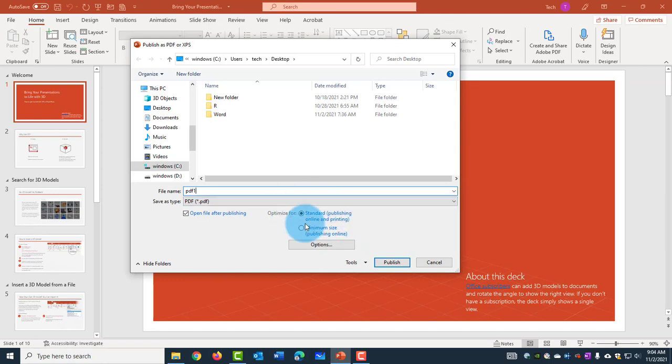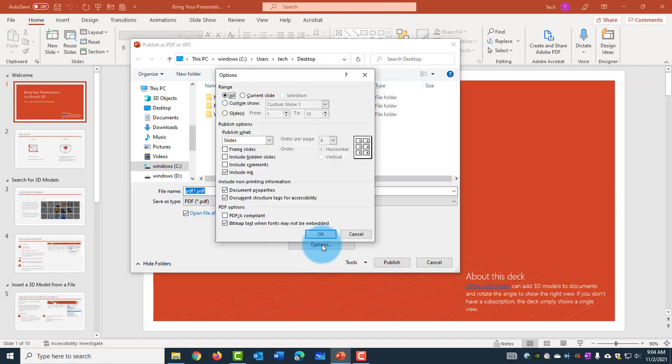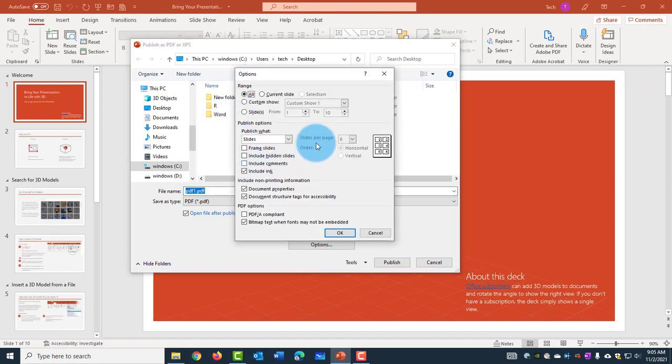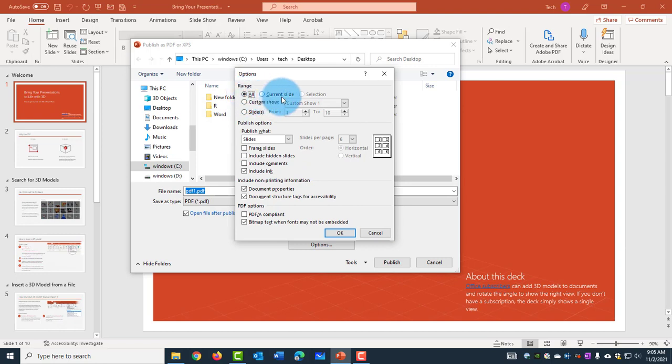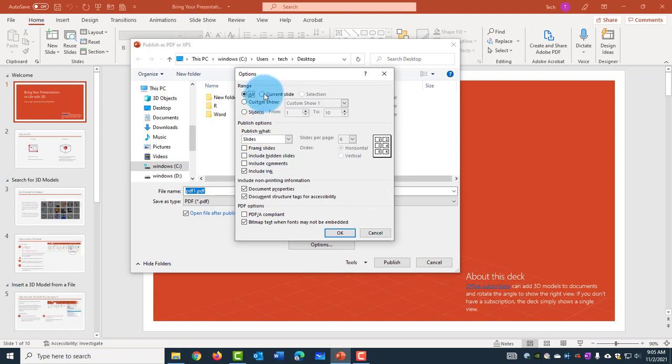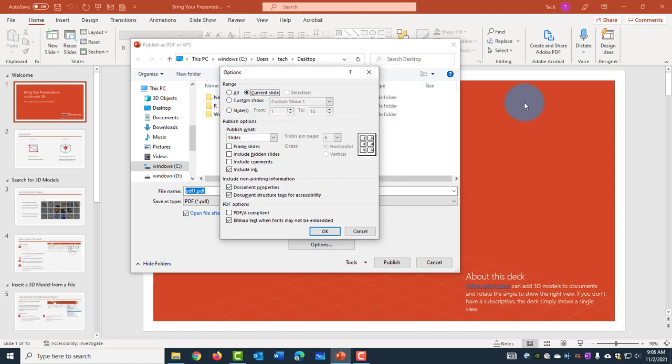I'm going to leave it at Standard. Now this is Options. So I'm going to click on that. In the Option box here, there's Range and the Range, I can select All or Current Slide or Selection. So All means all the slides in the PowerPoint. This is Current Slide, means just this slide that's showing. And I can also make a selection.